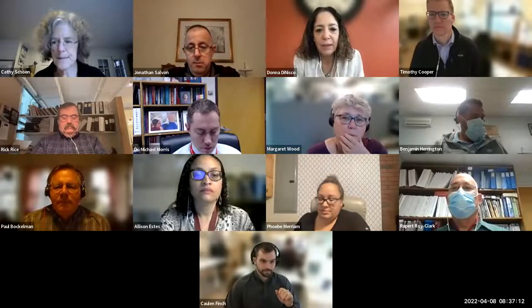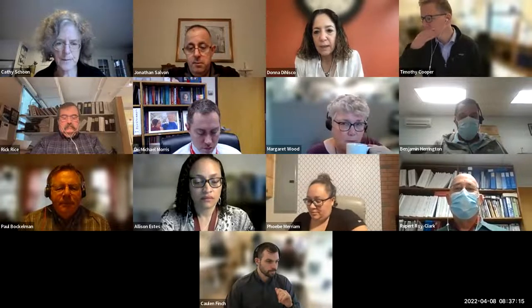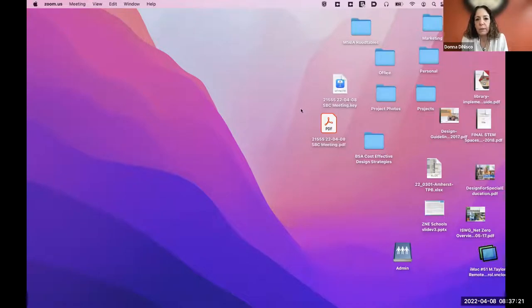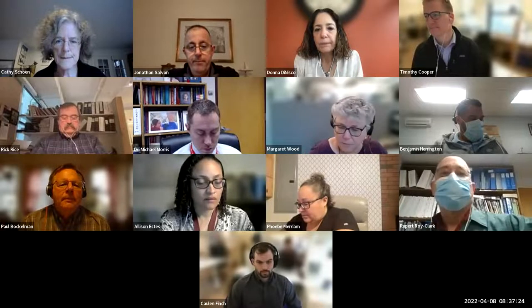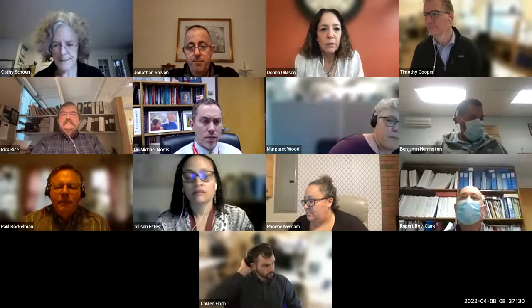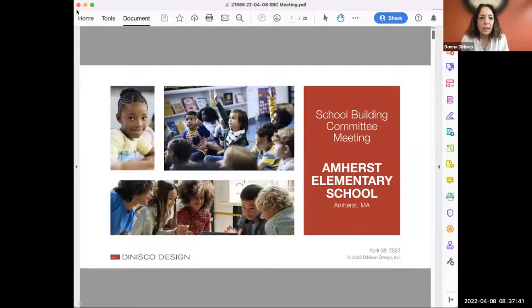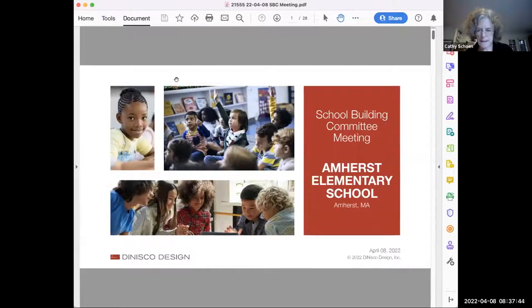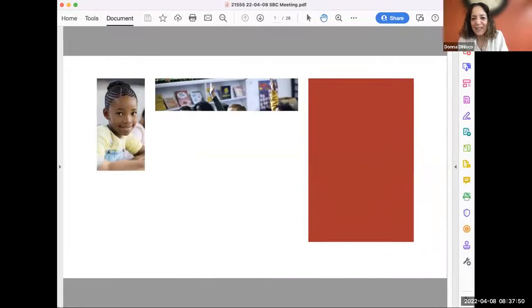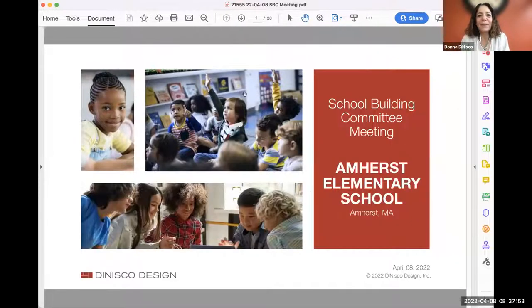Awesome. Good morning, everyone. Let me share my screen — I need to open my presentation first. Let's try it again. Tim's always on the ready if I don't get it. Can everyone see this? Yes. Okay, awesome.